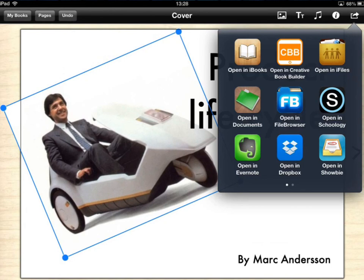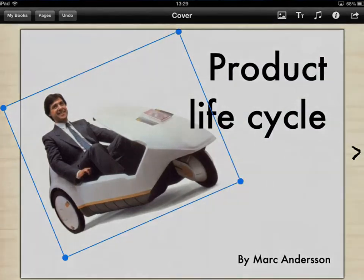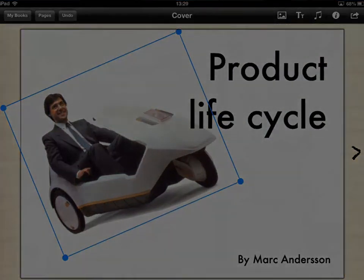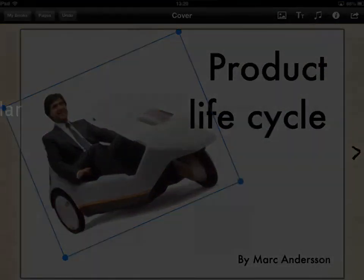So tap on there and then you can see the different ways in which you can get that off. So it could be that you send it just to your iBook so you can read it and use it, or you can put it onto Dropbox or you can email it. So there you go, that's Book Creator. Have some fun.